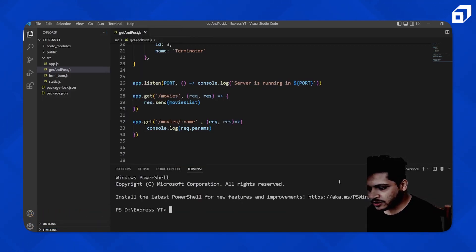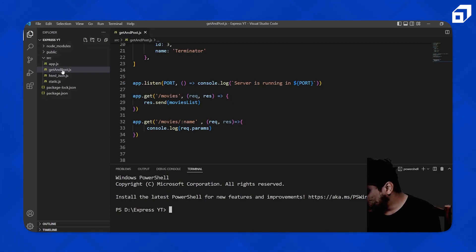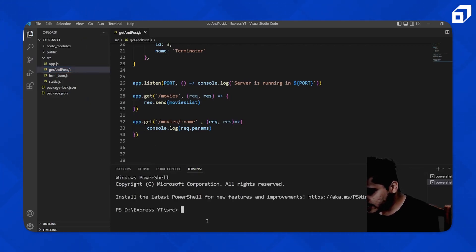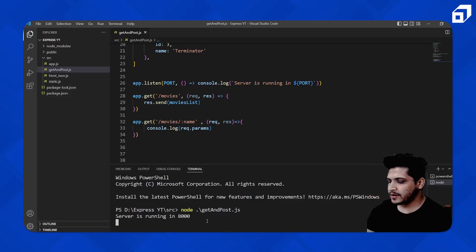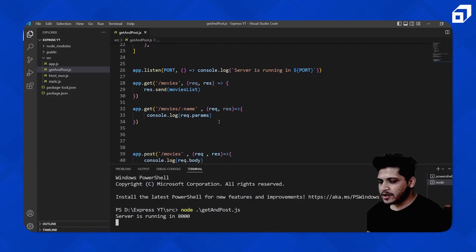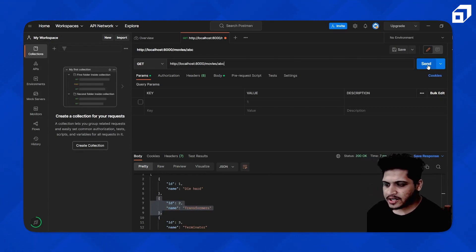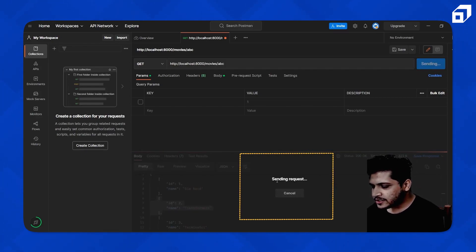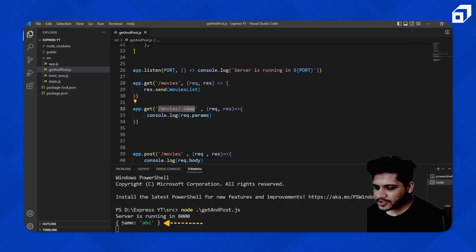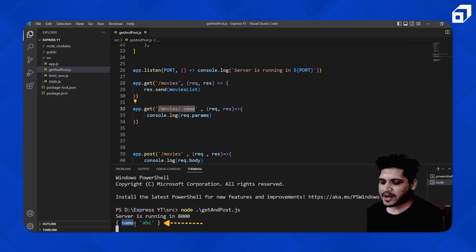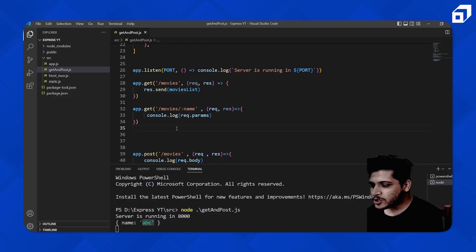Let me start the server first. I'll open the terminal and run node get-and-post.js. The server is running. Now let's hit this particular endpoint in Postman with any value — I'll just pass 'abc'. After sending the request, in the console log you can see I received one object with the name parameter and the value is 'abc'. This is how request.params works — whatever value you pass, you get it back in this object.